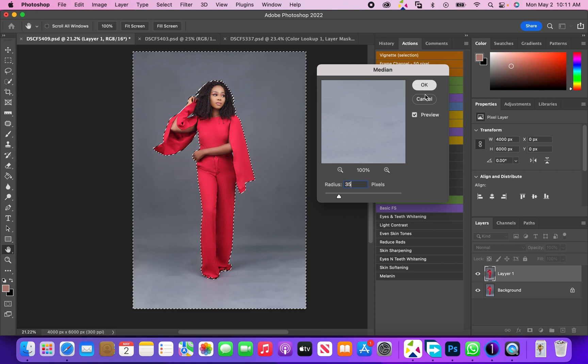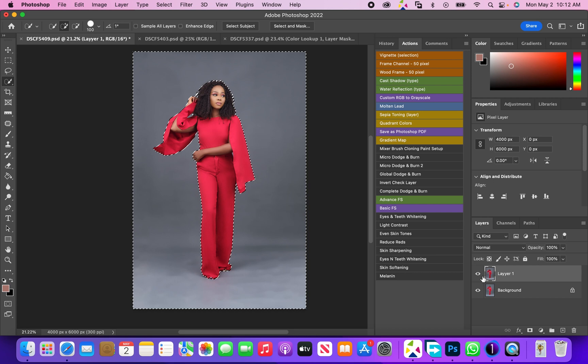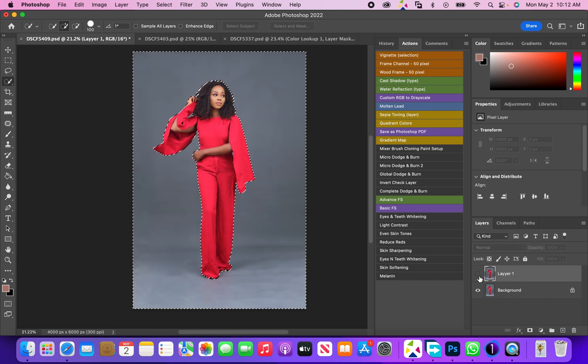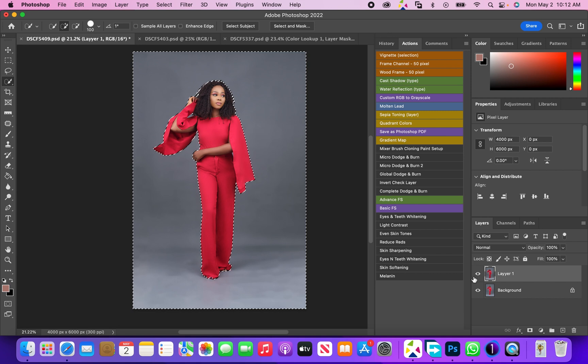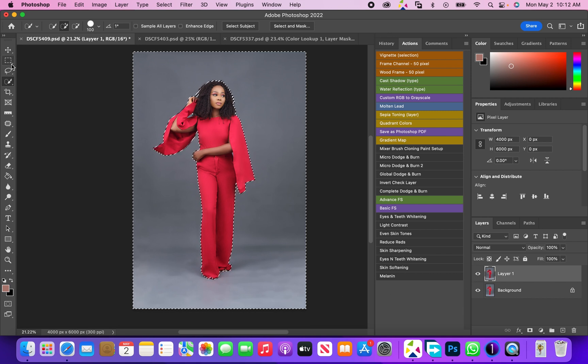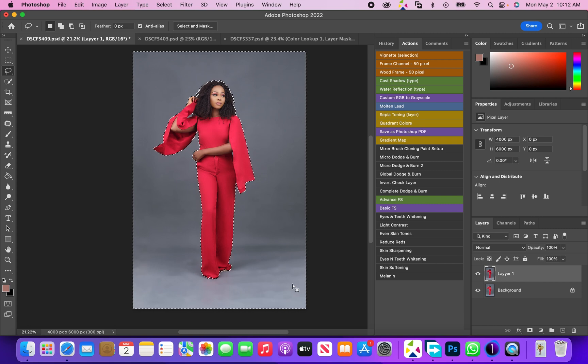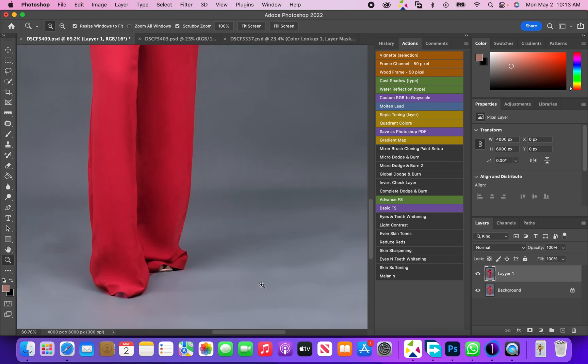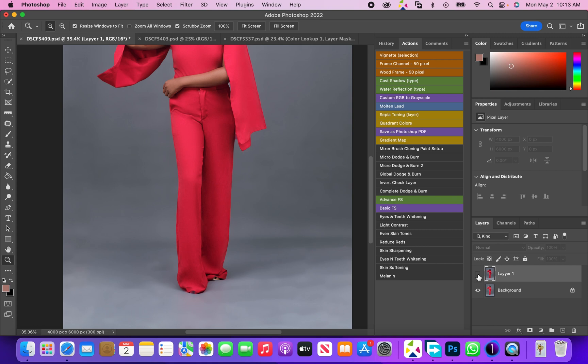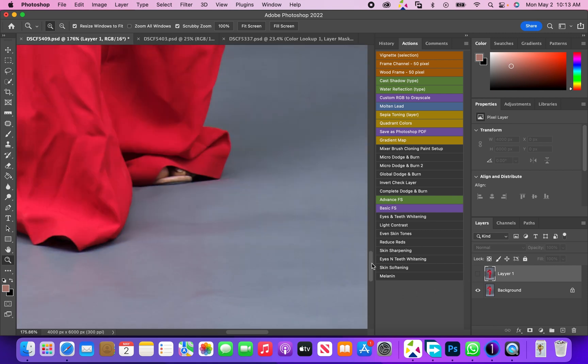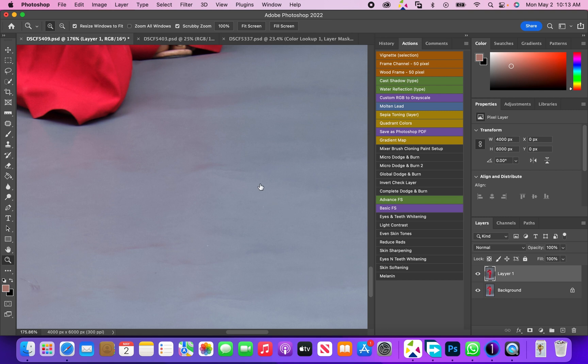And we'll click okay. Let's quickly look at the before and after. This is the before, and this is the after. Let me zoom this in a bit. As you can see, this is the before with all the textures and dirt, and now this is the after.